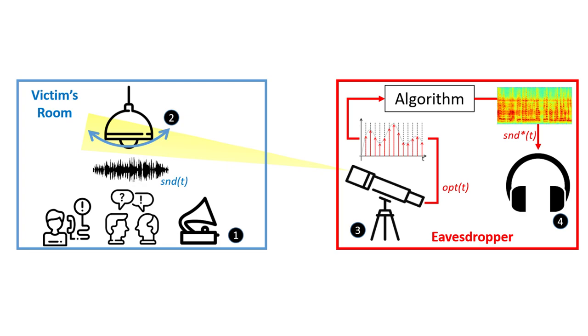We present Lamp Phone, an innovative method for recovering sound, in which a remote electro-optical sensor is used to analyze a hanging light bulb's frequency response to sound. By exploiting fluctuations in the air pressure on the surface of the hanging bulb, which cause the bulb to vibrate, Lamp Phone is capable of recovering sound.